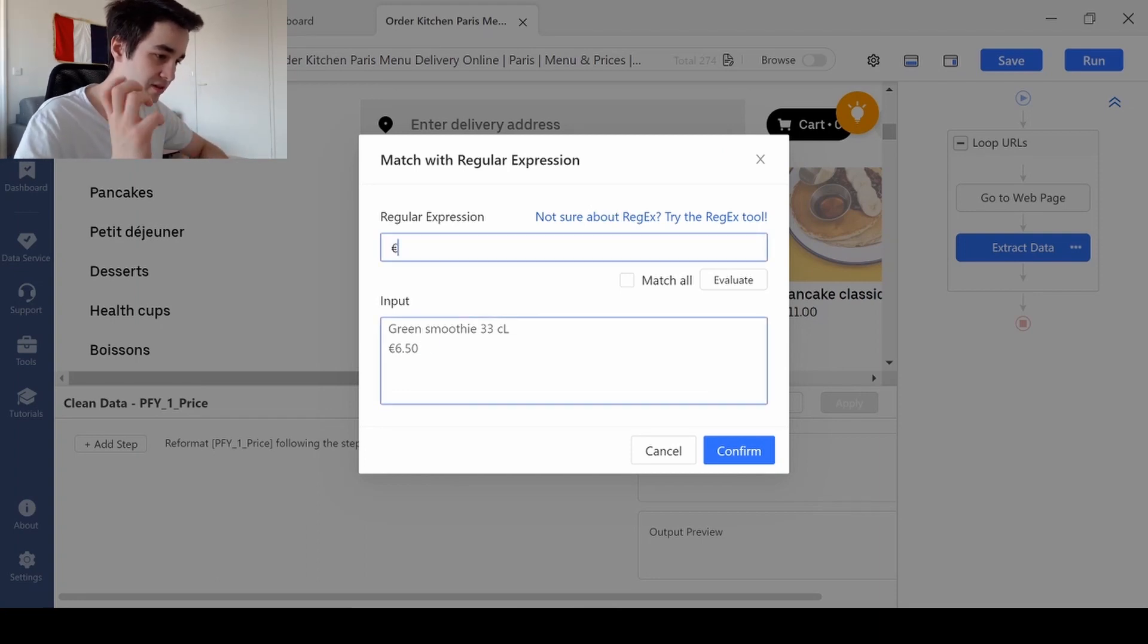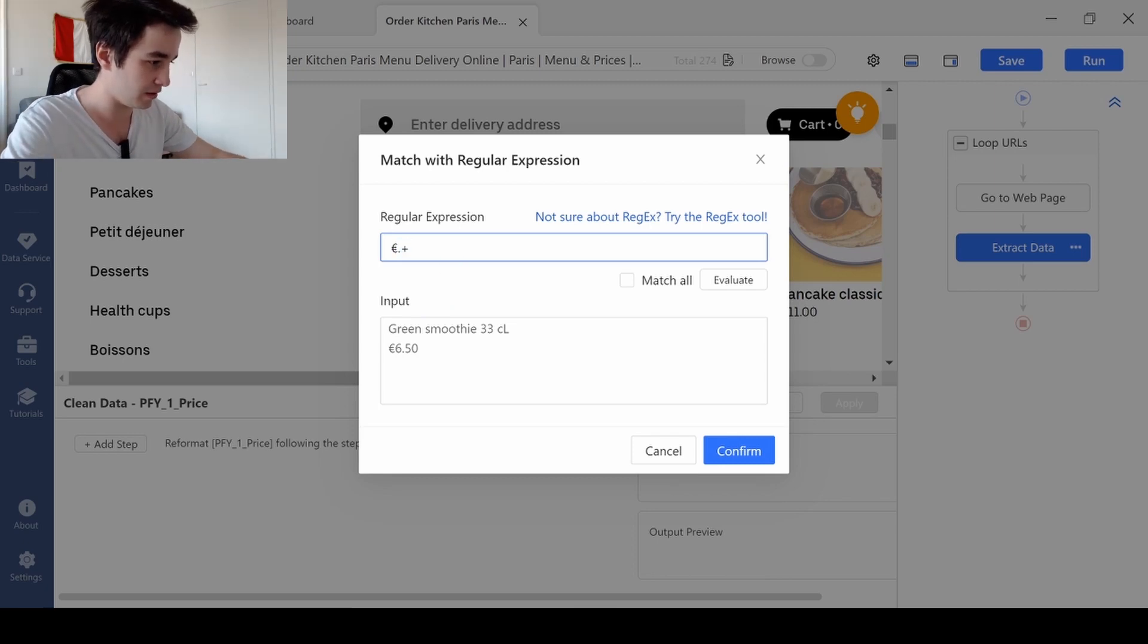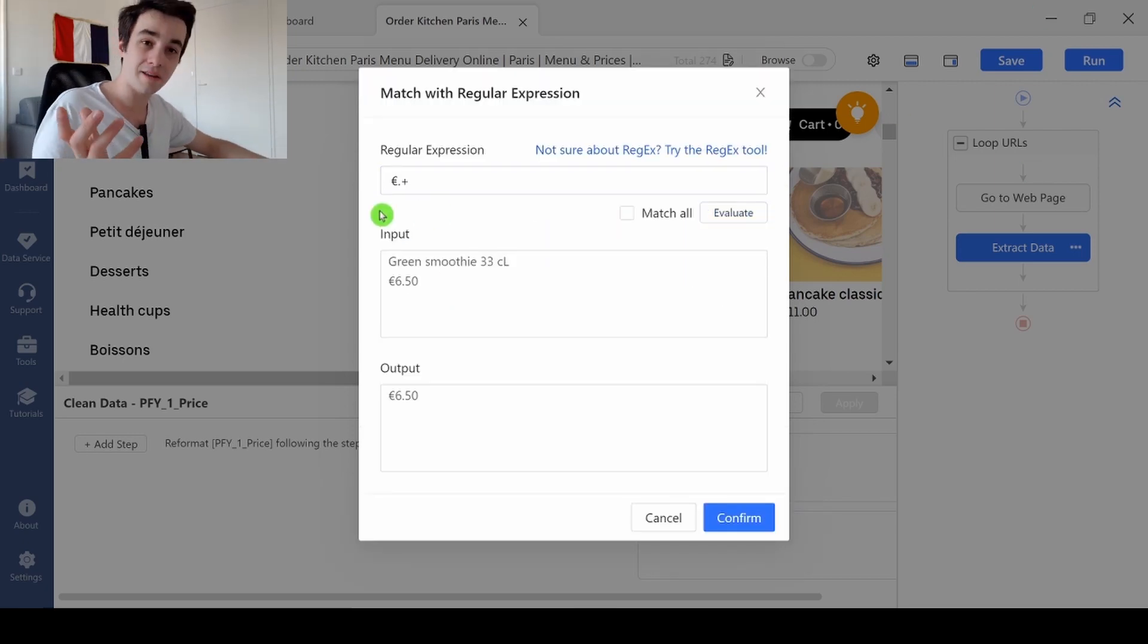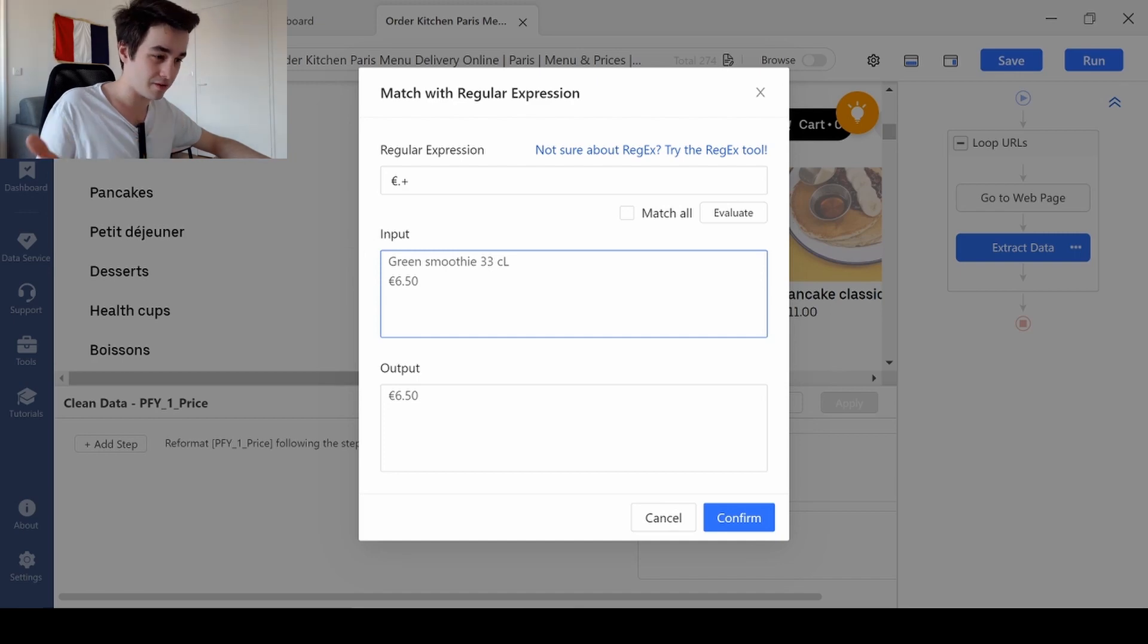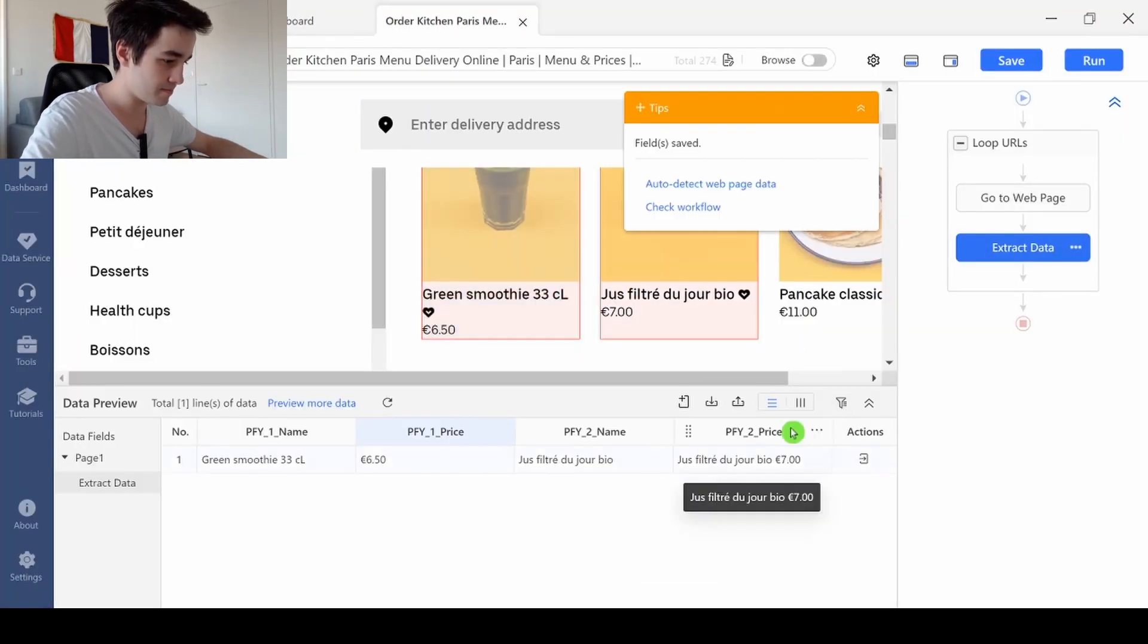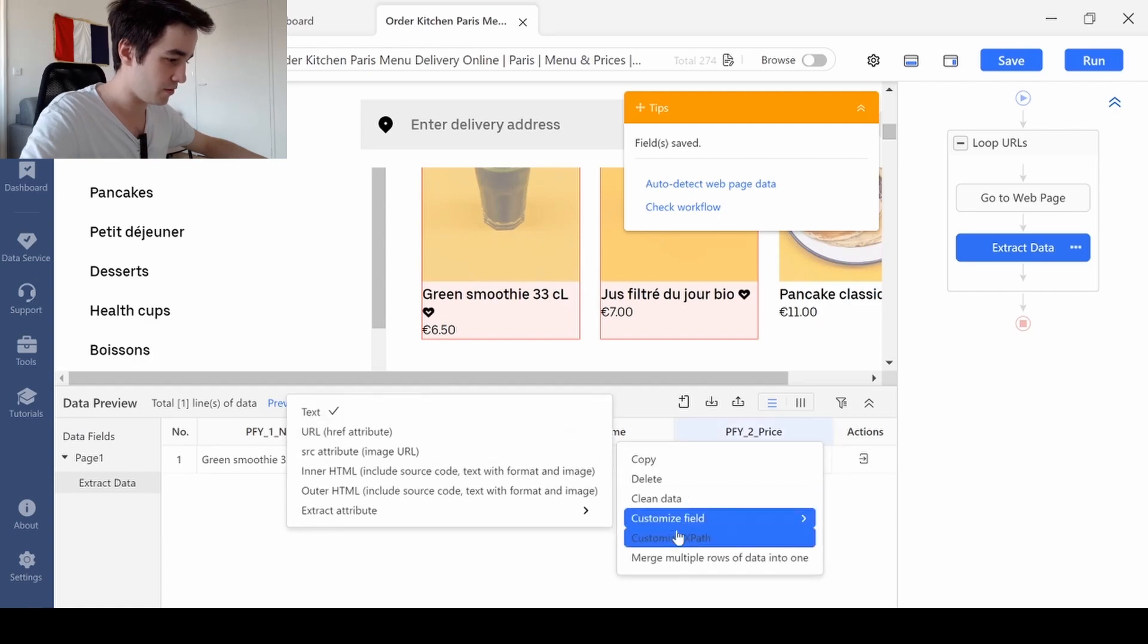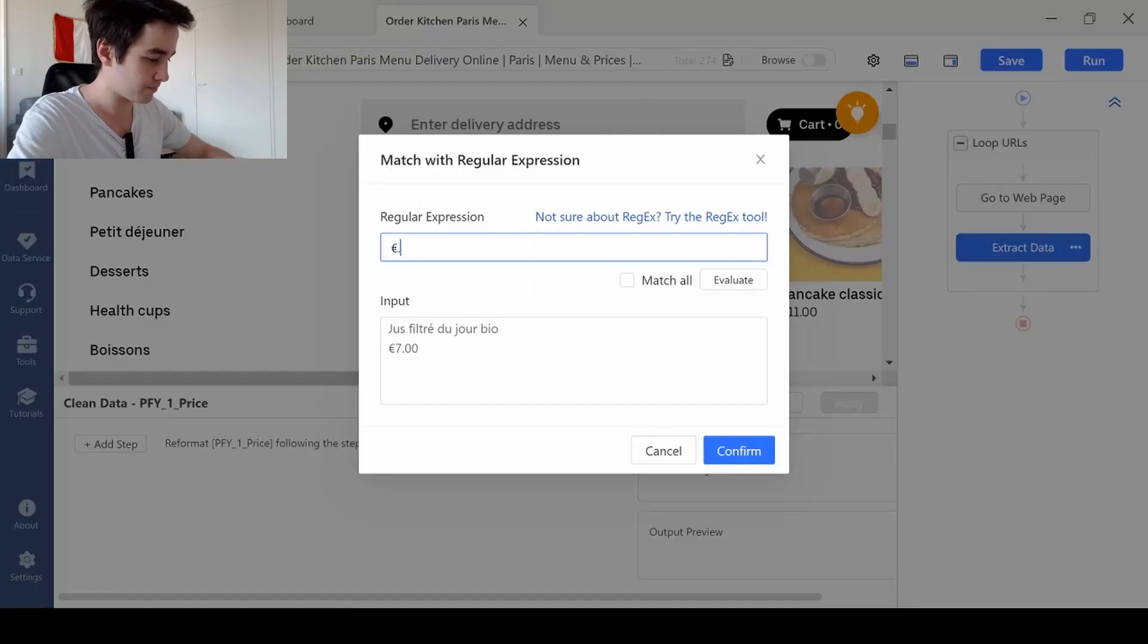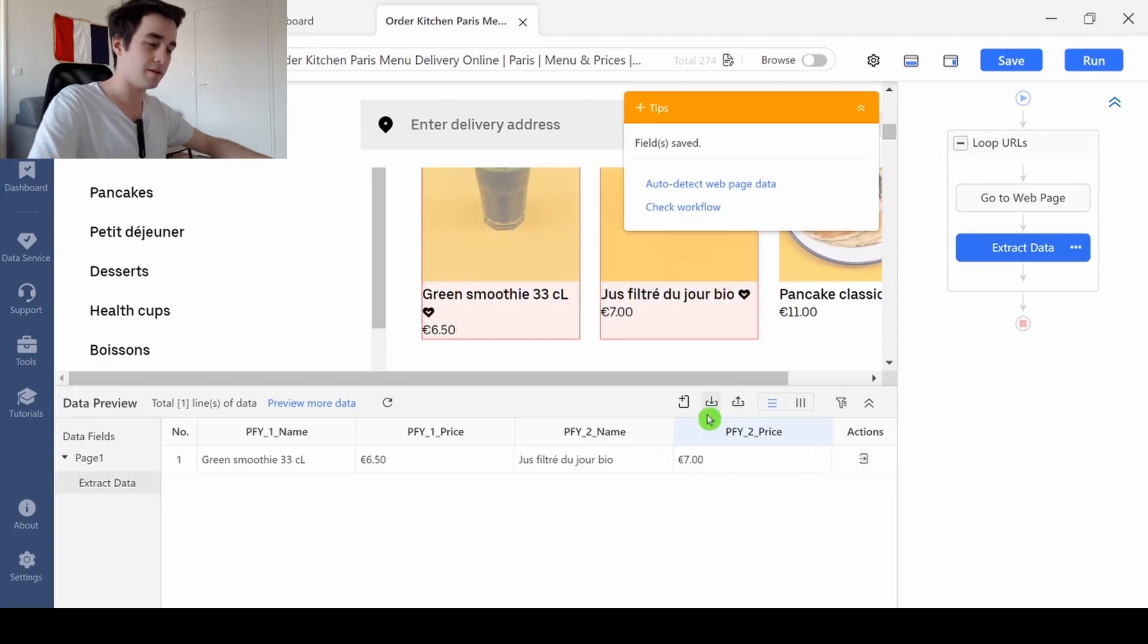I type the symbol. In my case, it's a euro symbol. Dot plus. And I get the line that starts with the symbol. Same thing for the fourth column. Here we go.